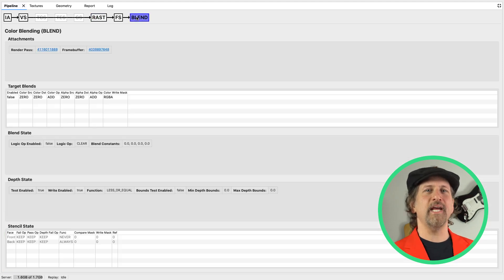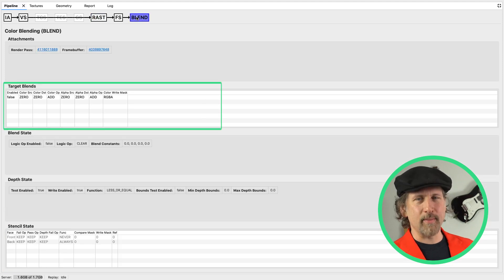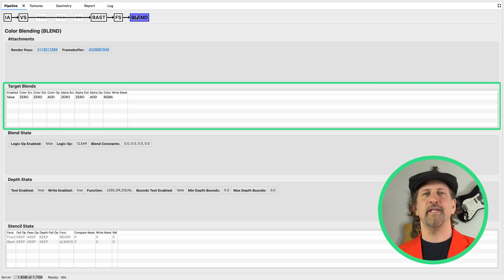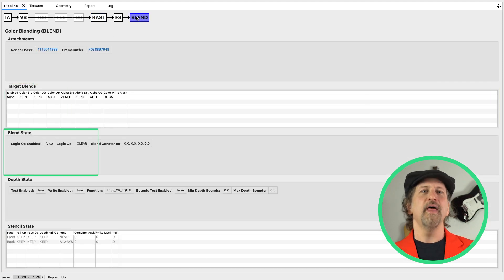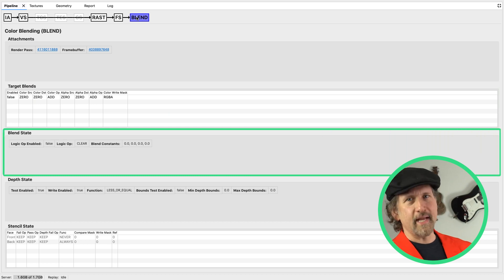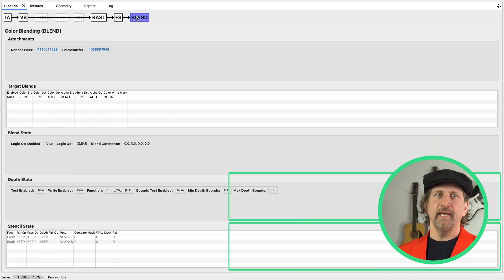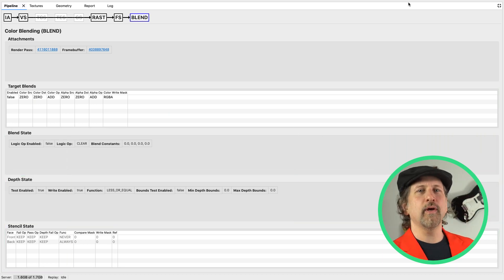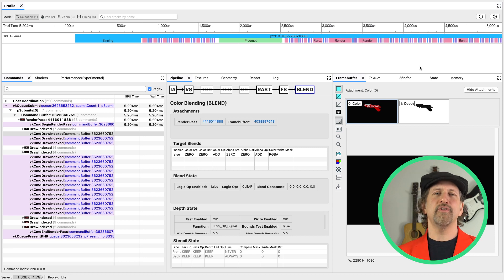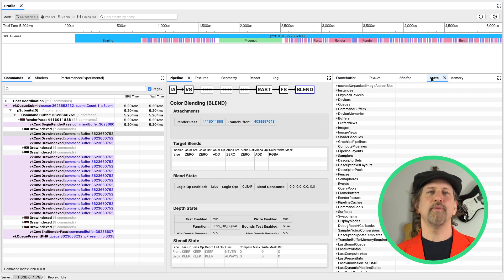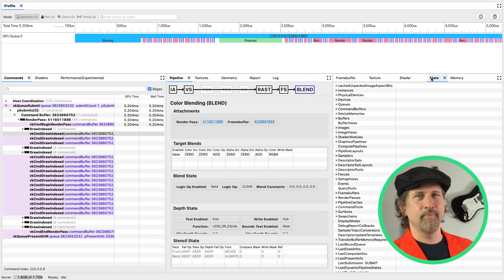Finally, the blend stage allows you to see the parameters for each colored blend attachment state, the overall blend state, and the depth and stencil states. In addition, you can look at the overall driver state after the execution of the selected command within the state tab.